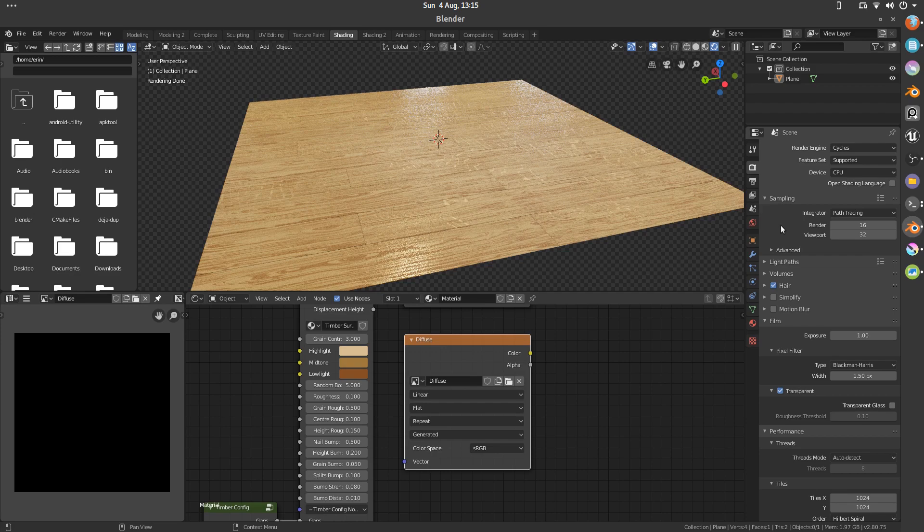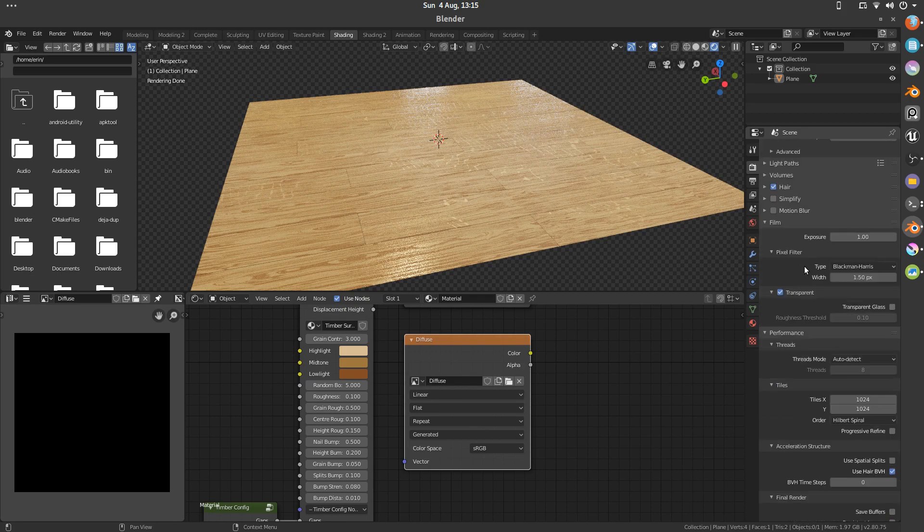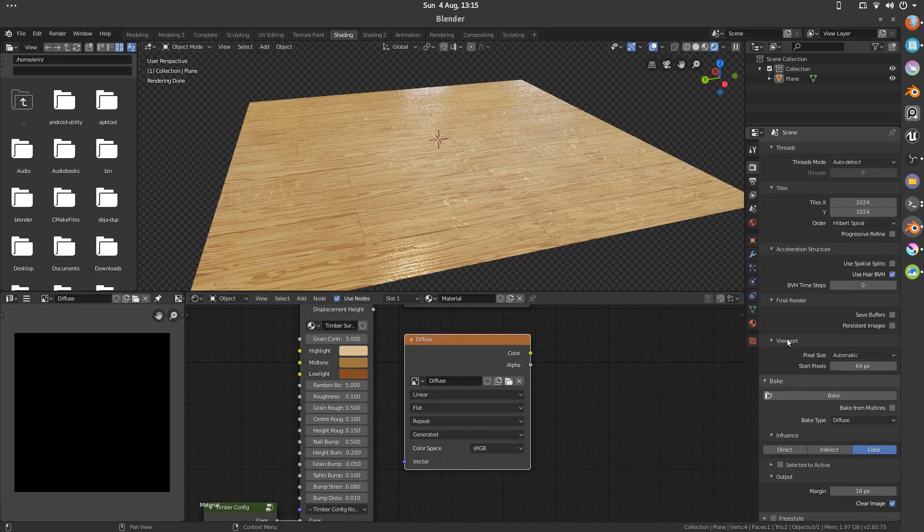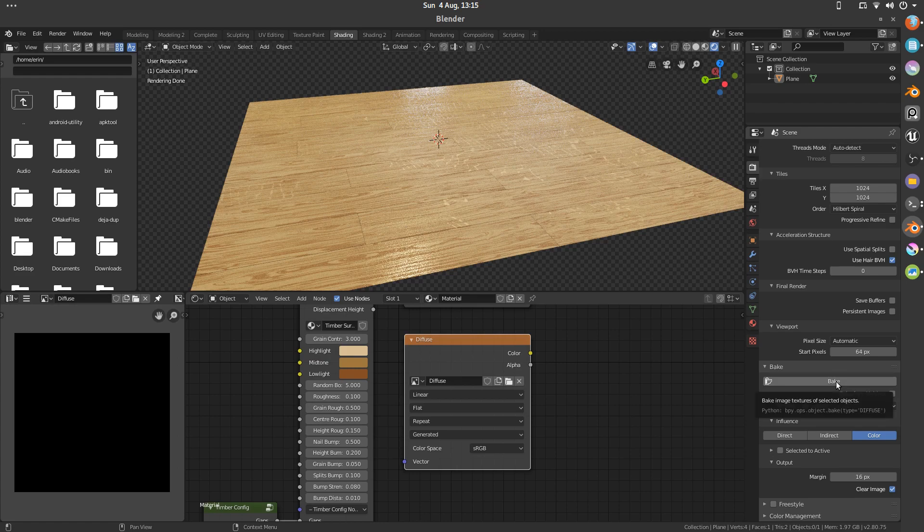So that's really all there is to it. 16 in the render passes. Your image size in pixels for your tile size. And then just select whichever map it is that you're doing. Color. And then hit bake.